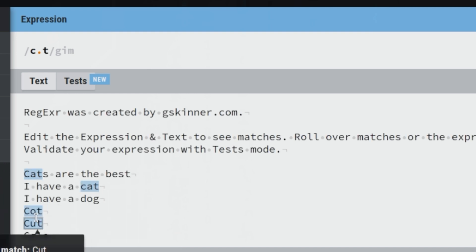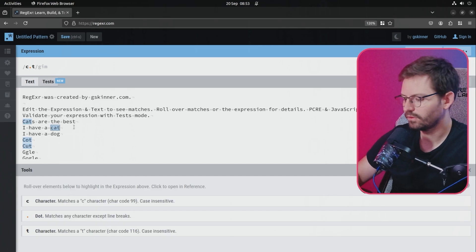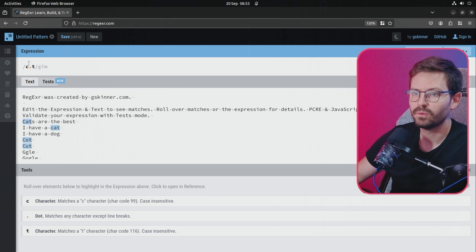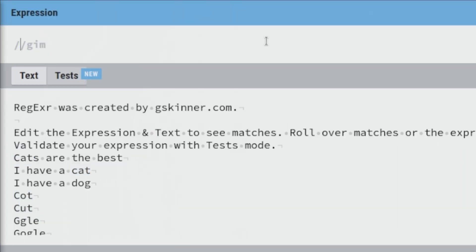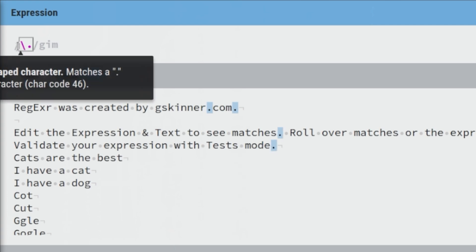So we can see that cats, cots and other variations are all matched. That's quite useful, but what if we wanted to match a literal dot? When using special characters like the dot, we can use a backslash and then put a dot — we escape it — and you can see that we're now matching the dots.